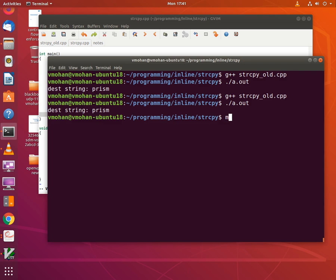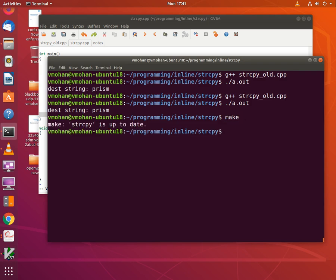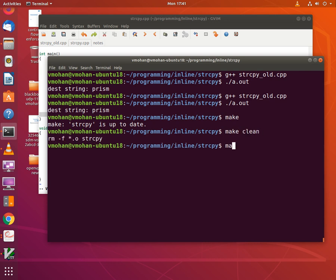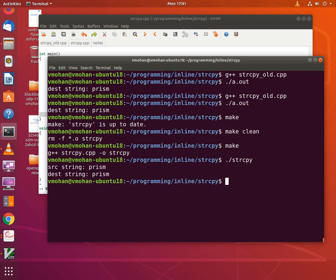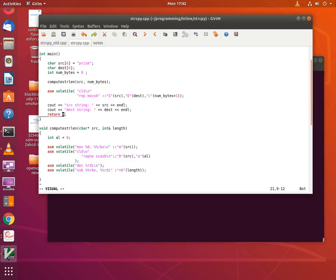Let's try to build this program. I'll do a make clean and then a make, then run the executable 'string_copy'. As you can see, the source string and the destination string are identical, which means the move string instruction we used to copy the source into the destination string completed successfully.